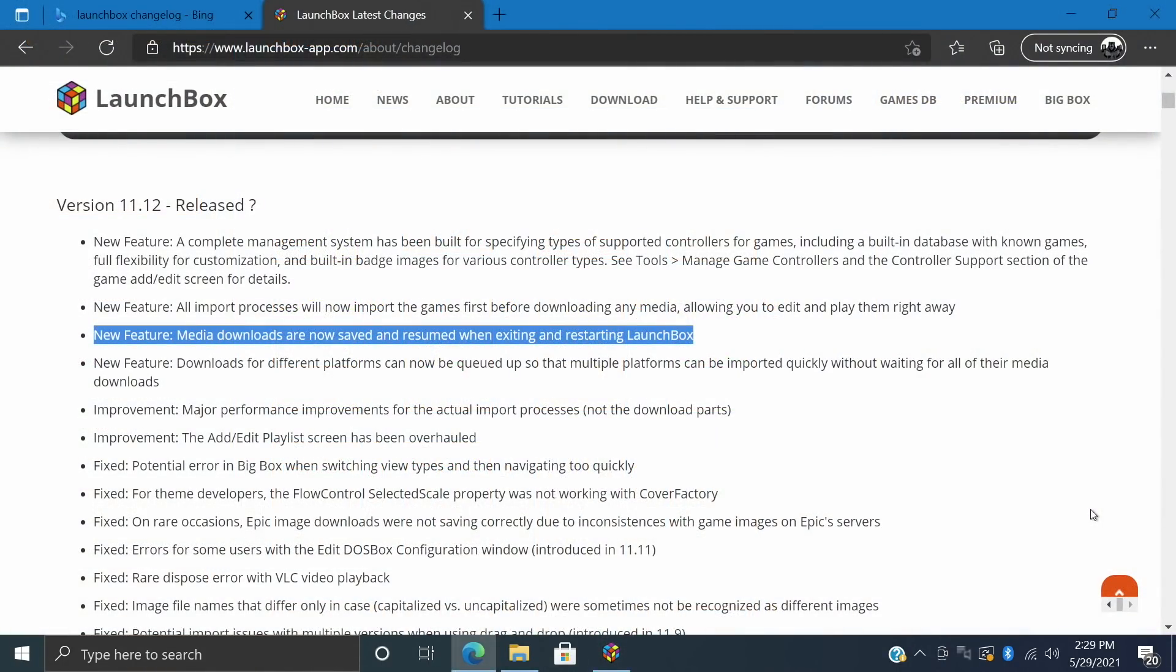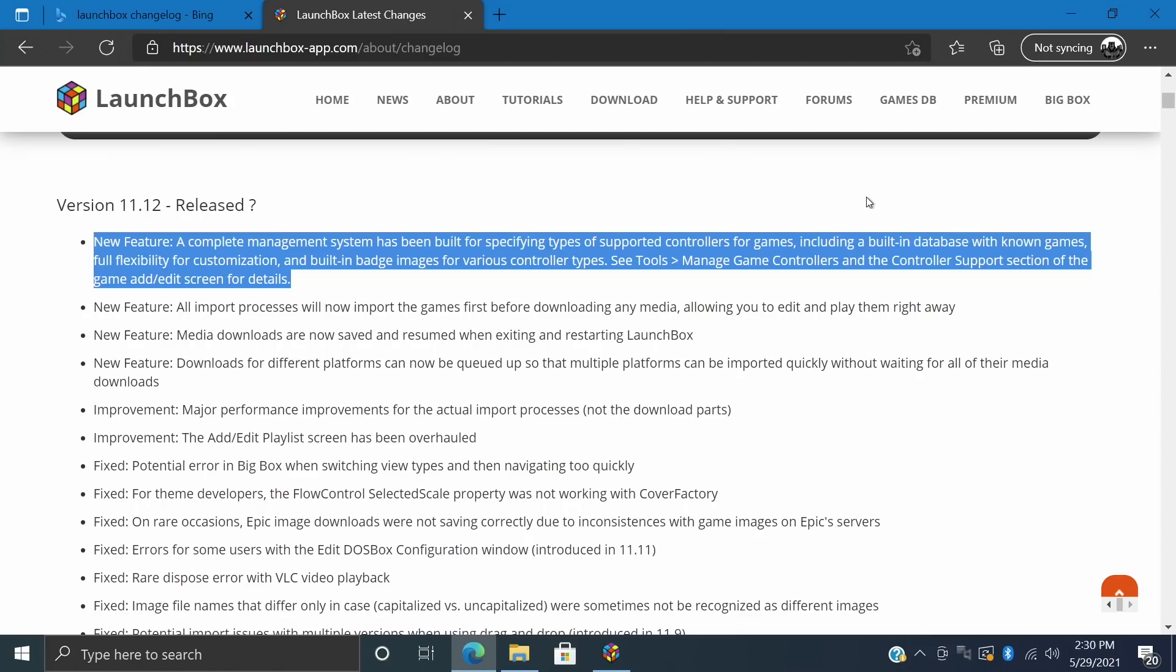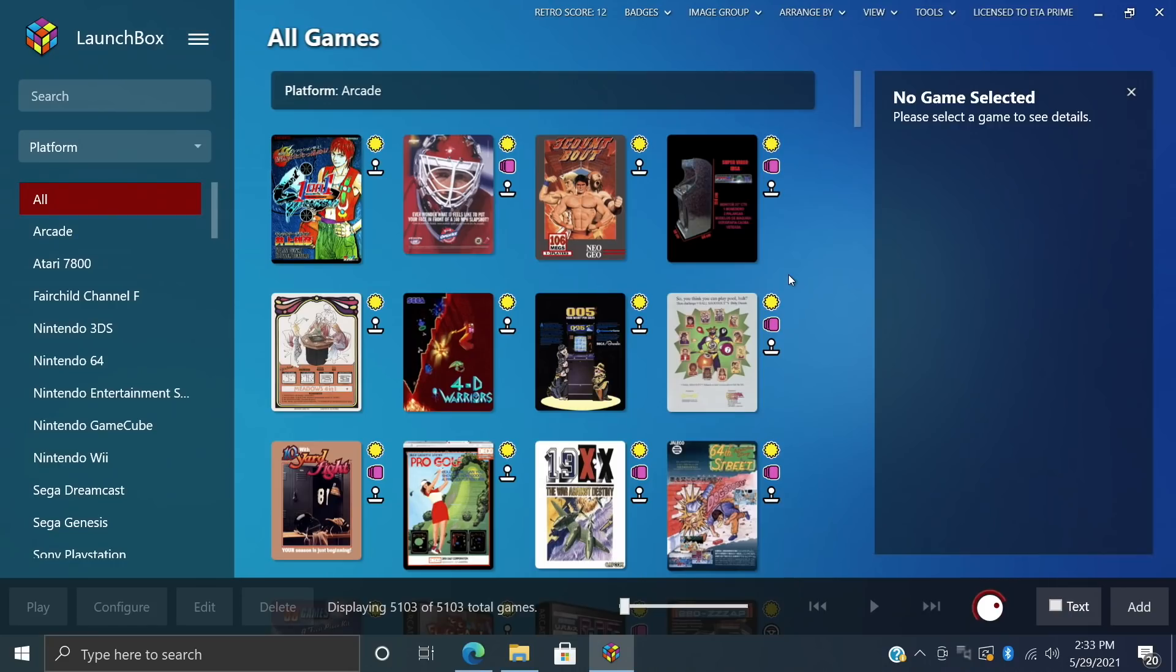Now we'll move over to the last new feature in LaunchBox 11.12. It was actually the second highest voted feature on the last poll we had. This is a complete management system for specifying the types of supported controllers for games, including a built-in database with known games, it's fully customizable, and there's new built-in badges.